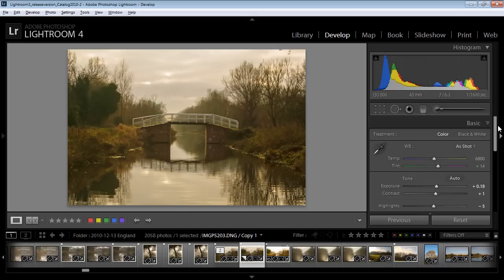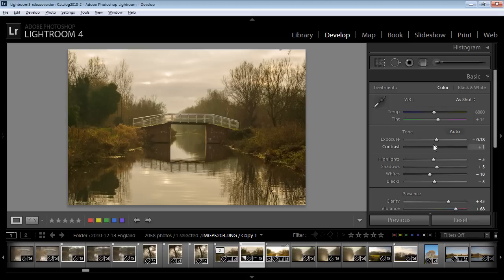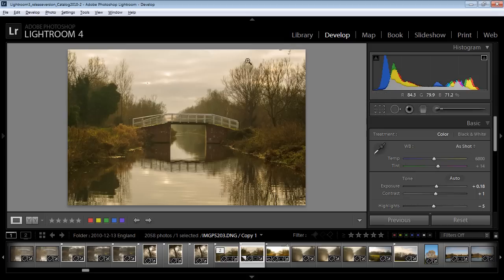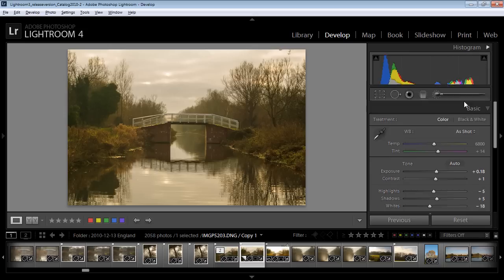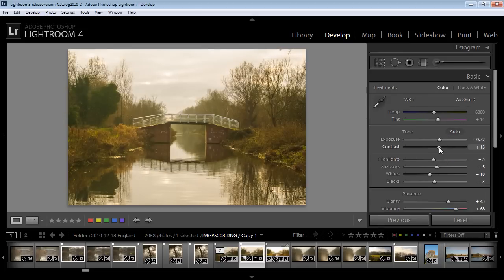Now the first thing I'm going to do is just adjust this image. I'm not so much worried about the histogram as I am about getting some things out of this image that I want to get out of it. But I'm going to turn off the highlight clipping because I've got that turned on here. You can see highlight clipping is showing here. So I want to hide this for now. Let's turn off the histogram and let's just adjust the image a little bit.